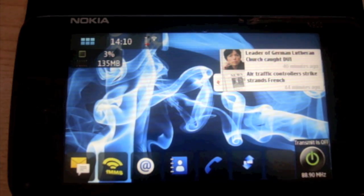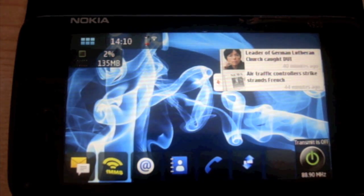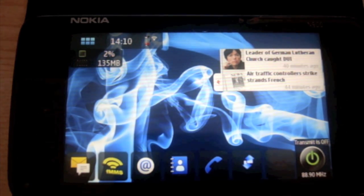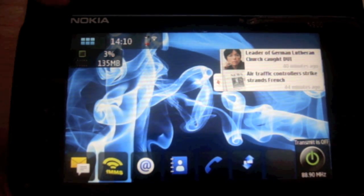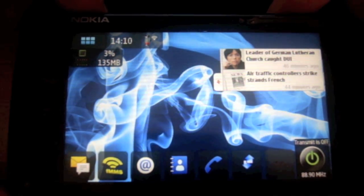Alright guys, how's it going? Today I'm going to show you how to block calls on the N900.